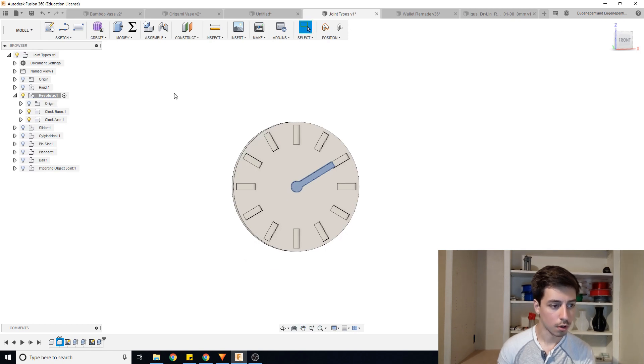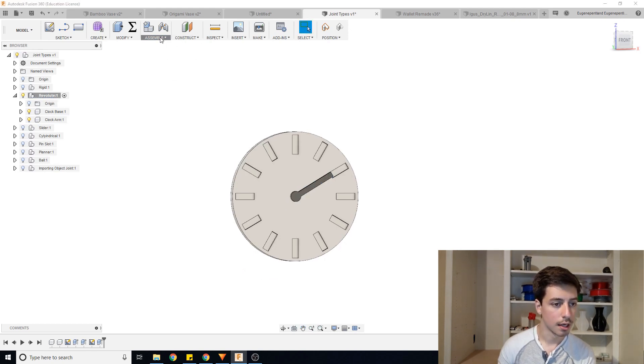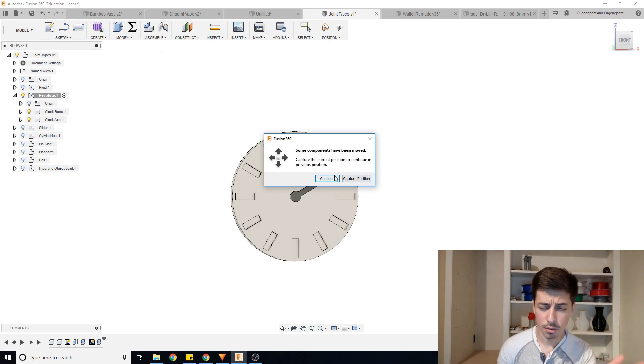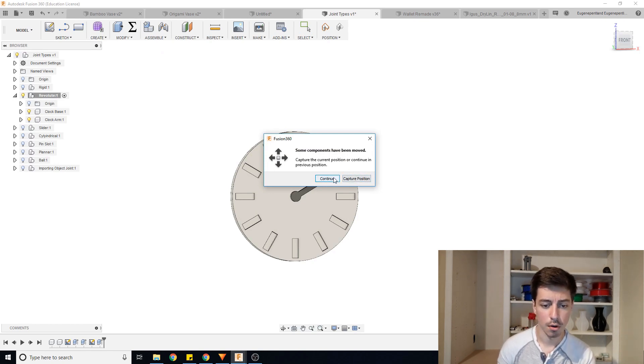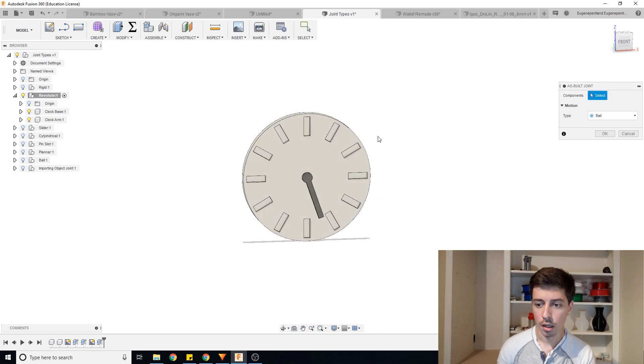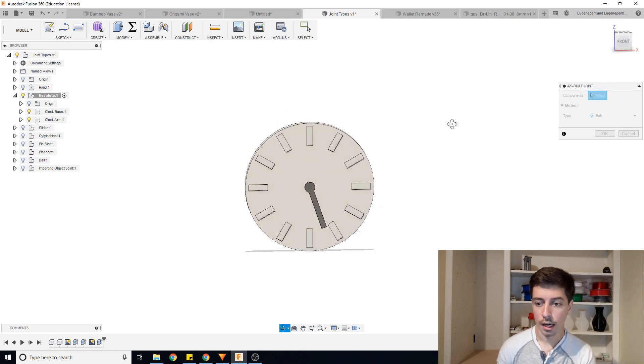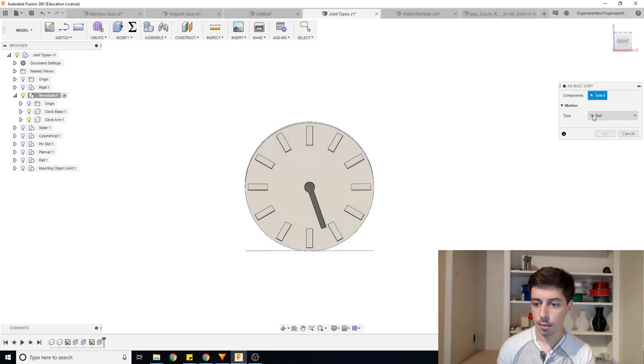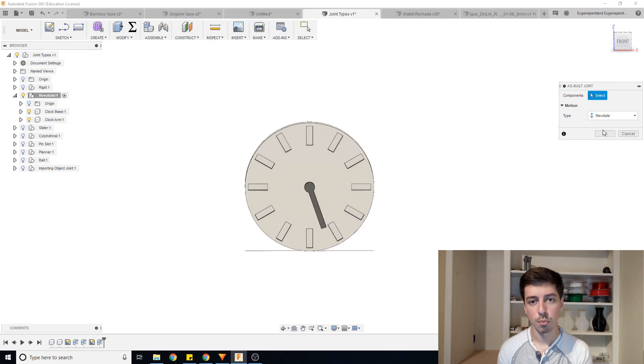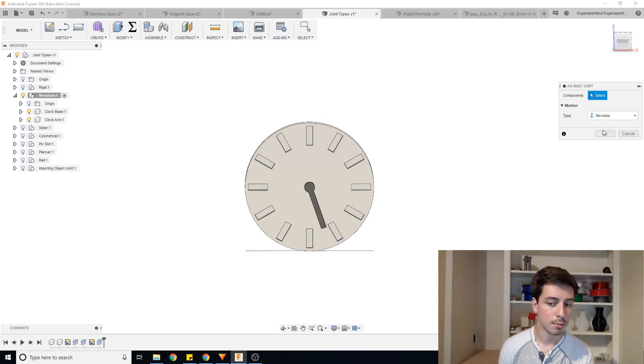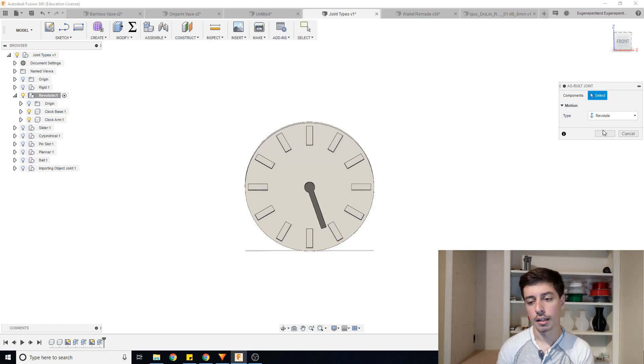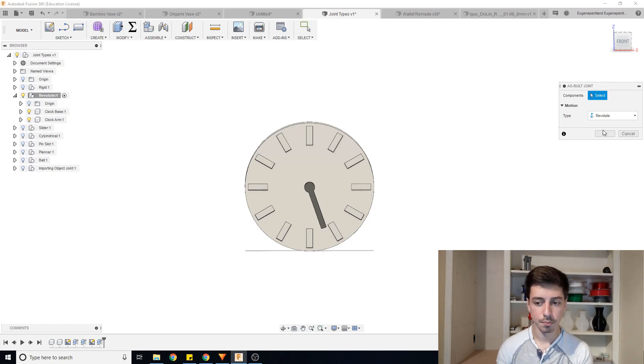So all I'm going to do is go to assemble as-built joint. I'm going to click continue because I was just dragging some stuff around and it's going to go back to its original position. I'm going to set the type of joint to be revolute and this process will apply for pretty much all the different types of joints. You're just selecting the two components, setting a position and then adjusting any of the parameters after that.